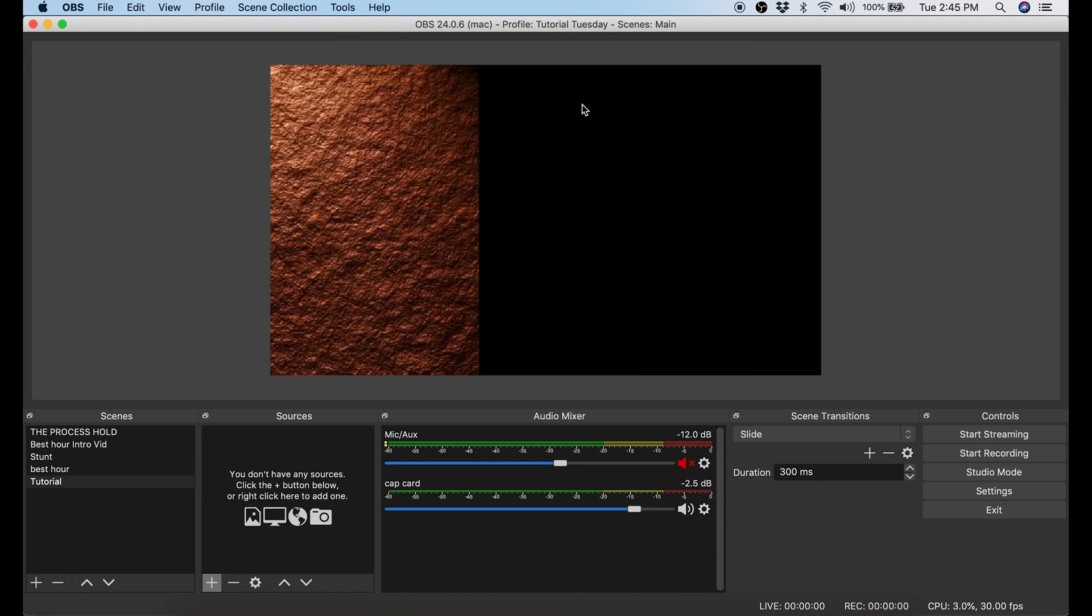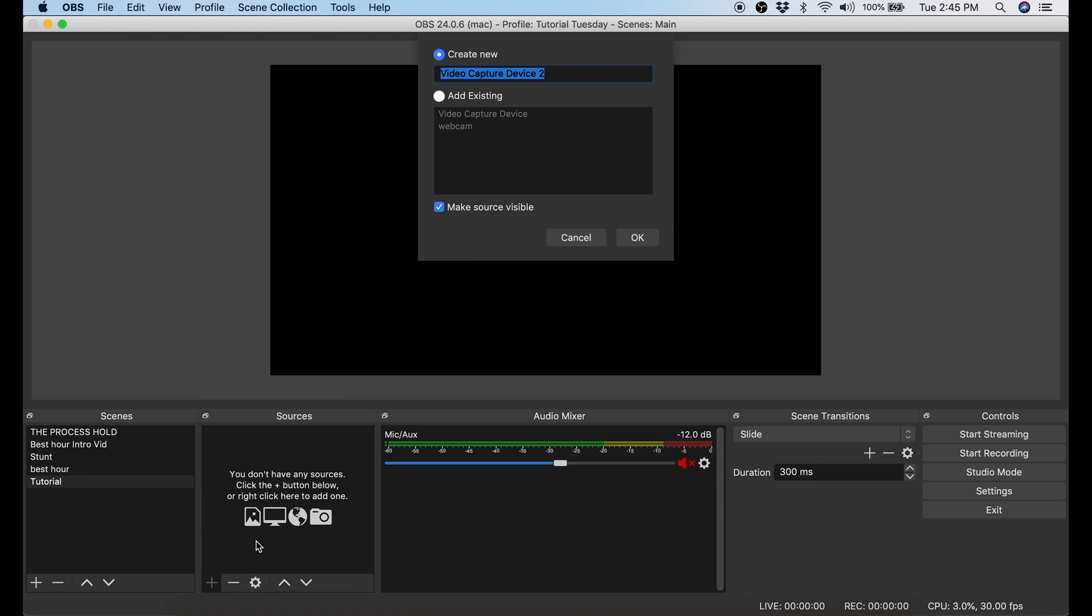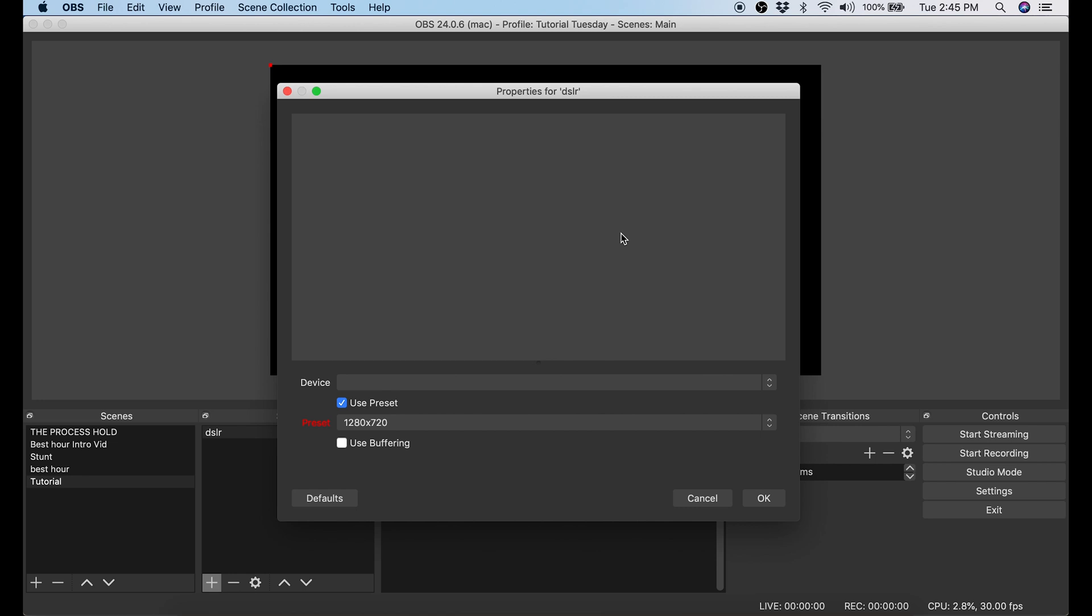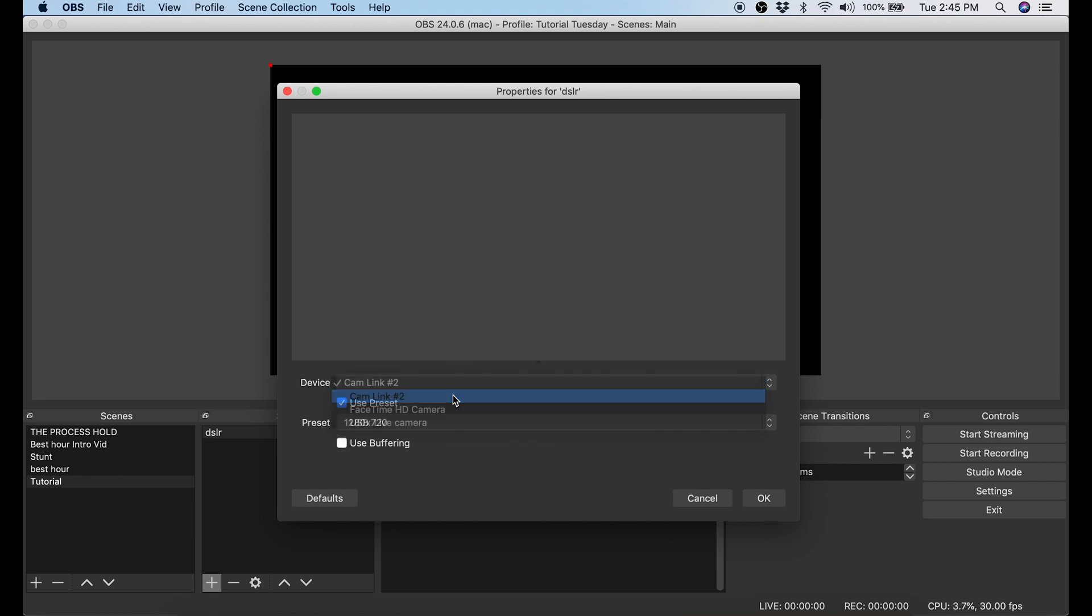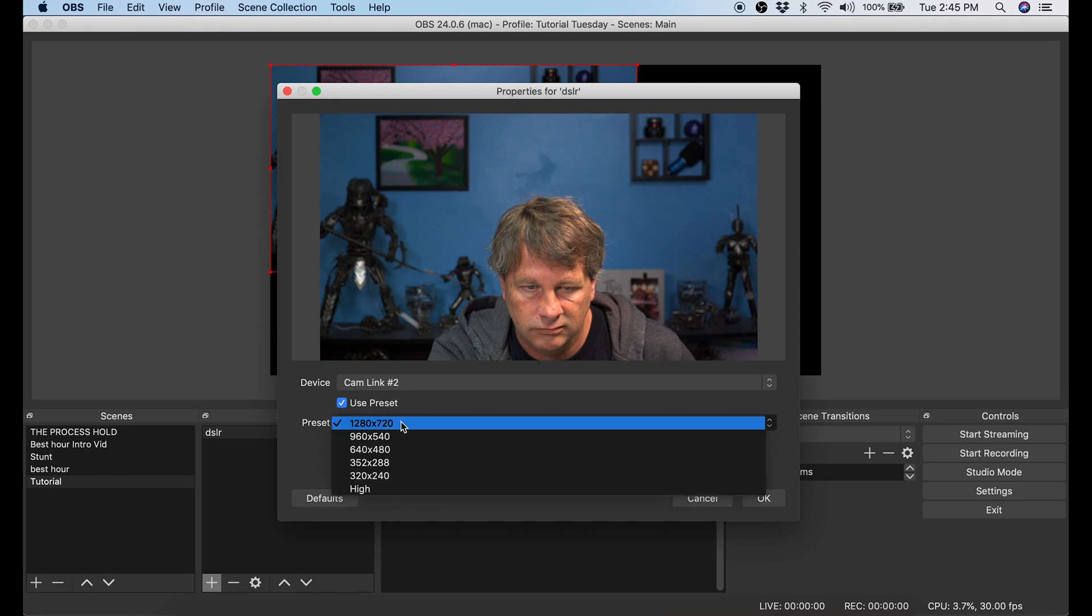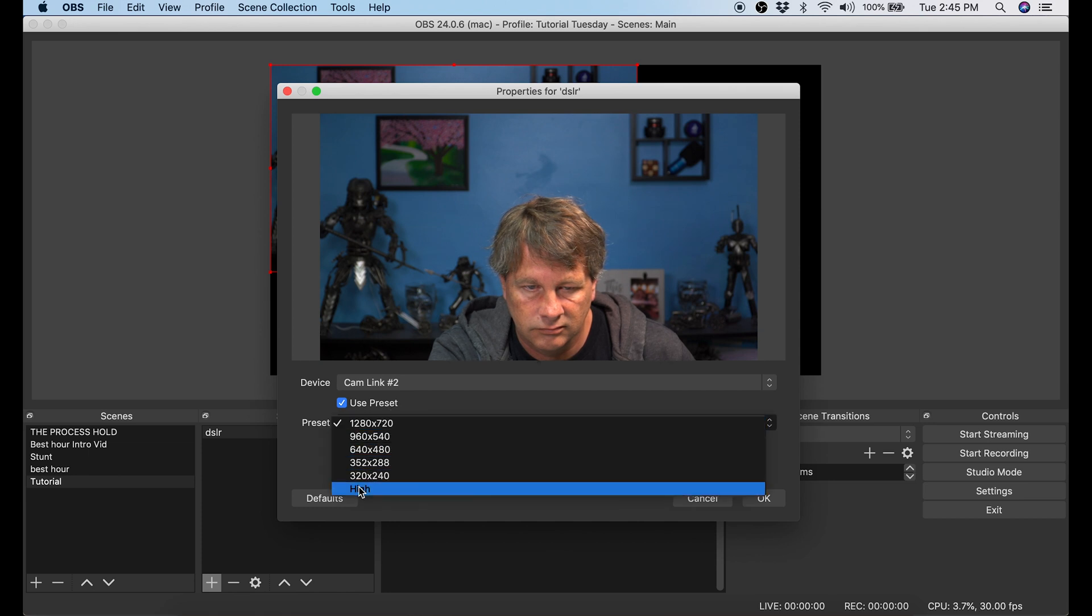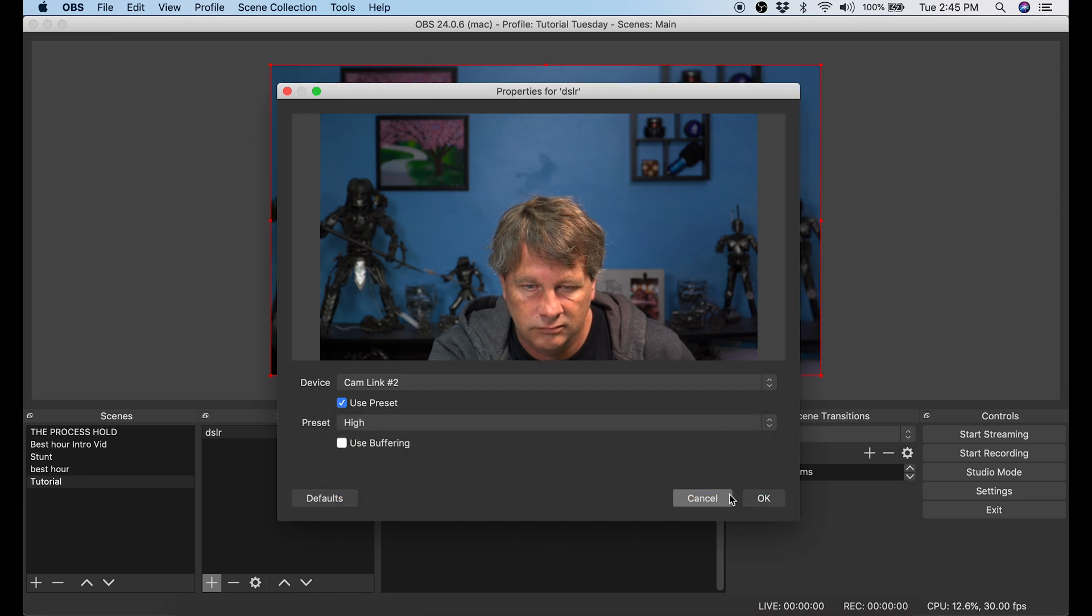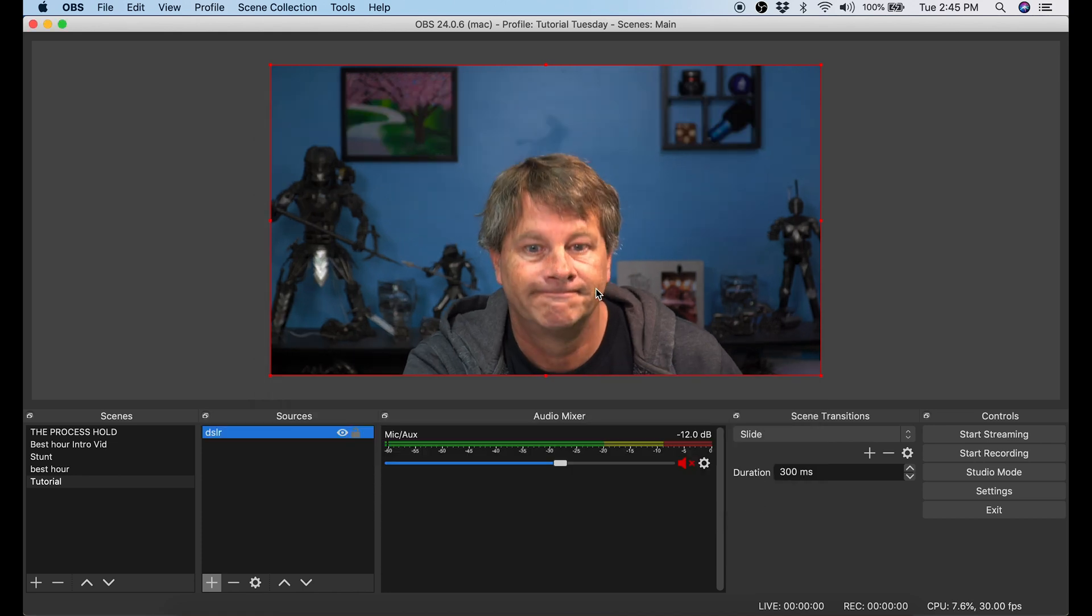Next we're gonna add sources for our scene so we're gonna go down and click the plus button under sources. Select video capture device. I'm gonna call this device DSLR and click OK. Under device I'm gonna drop it down and select cam link number two. That's my DSLR. Then I'm gonna select the preset as high which will set it to my canvas which right now is 1920 by 1080. Then I click OK on that.